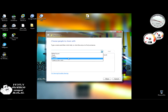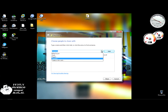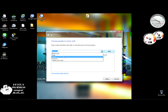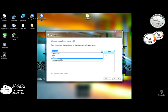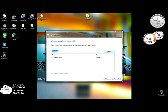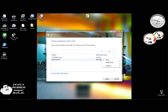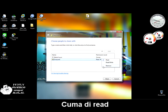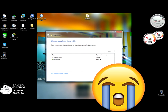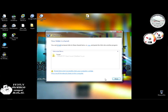Lalu Share with dan Specific people. Lalu kita pilih di sini Everyone. Sebenernya bisa memilih user yang satunya lagi, user komputer kanan. Kita pilih Everyone saja biar bisa semuanya, lalu di-add. Lalu ini bisa kita atur, mau kita read/write atau cuma di-read. Oke, kita share langsung. Sudah ter-share.